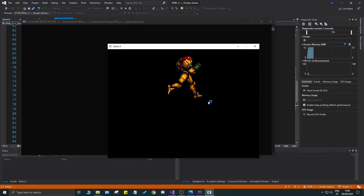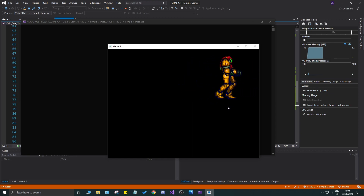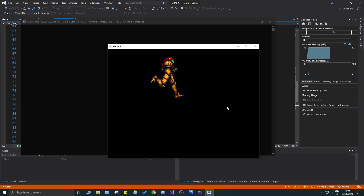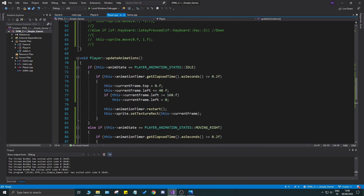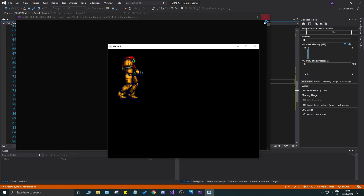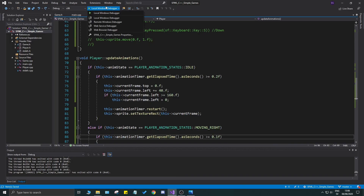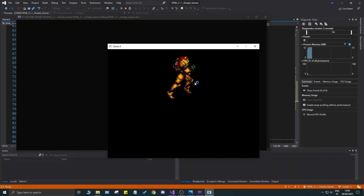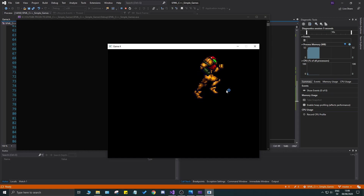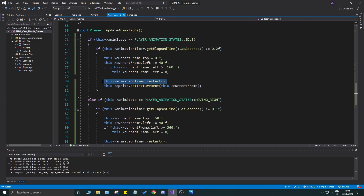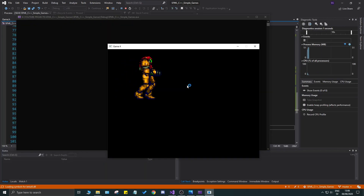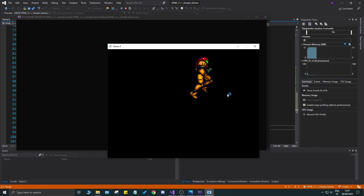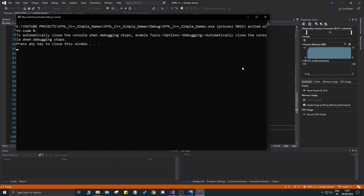Let's run this. While holding the D button, it's moving to the right — but it's a little too slow. We want a faster animation, so we can change the moving-right timer interval to one second. Running again, we have the right animation. There's a little jitter when changing states — to fix that, restart the timer whenever you switch animations. That makes the jitter go away and things feel much better.